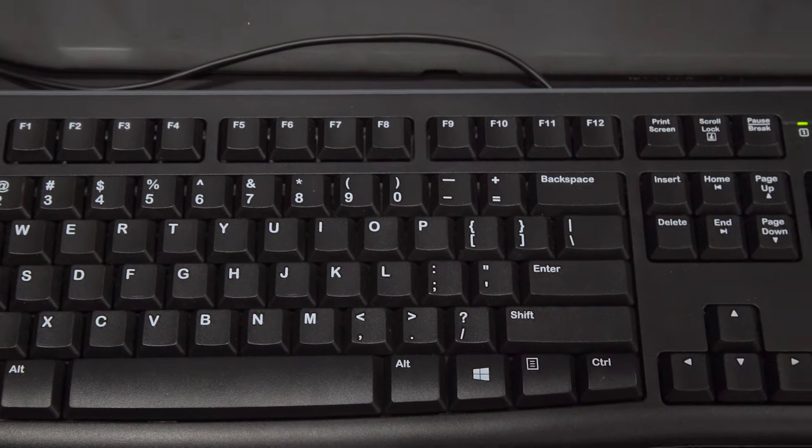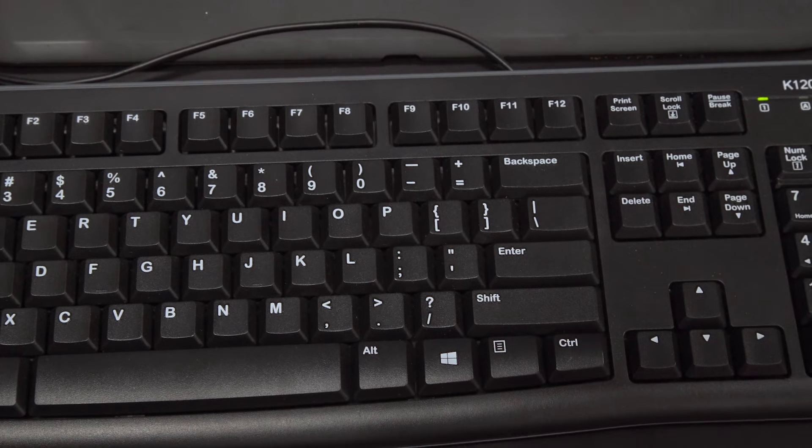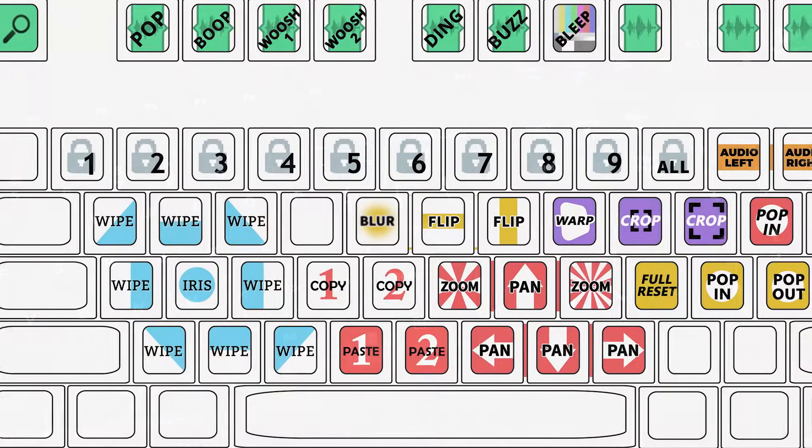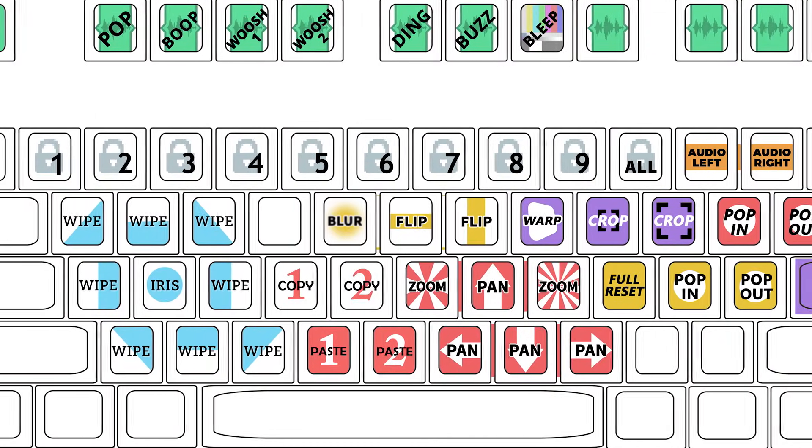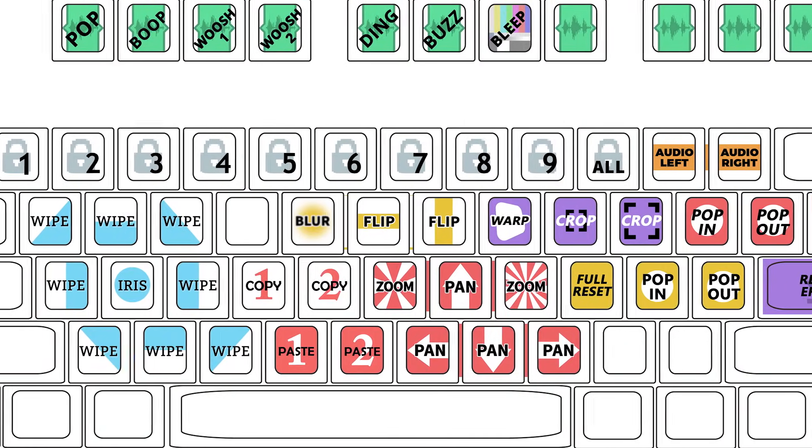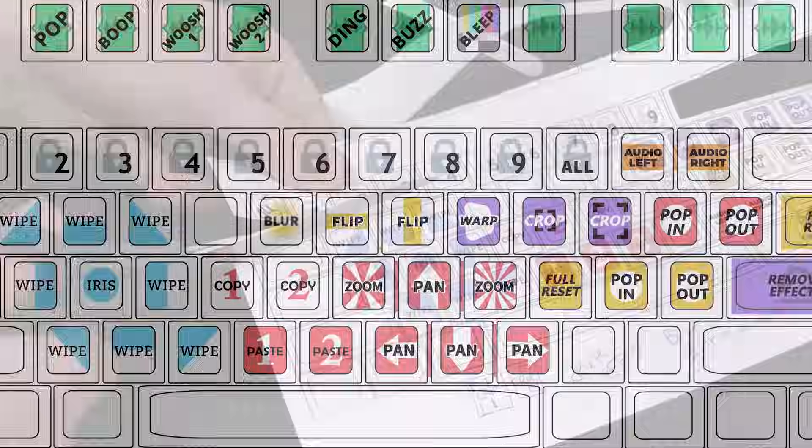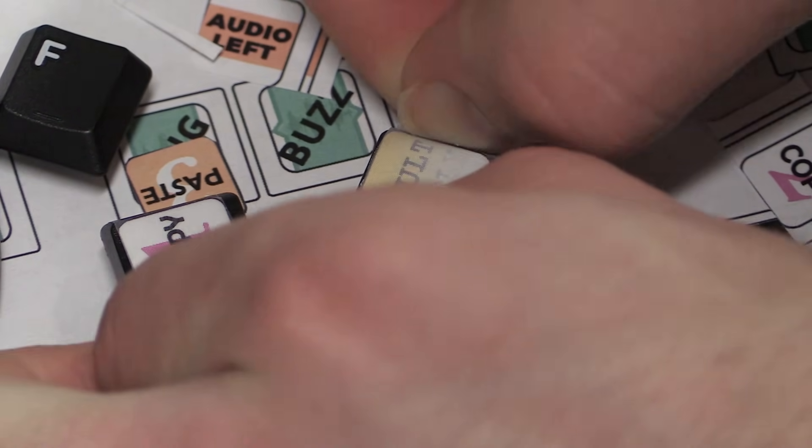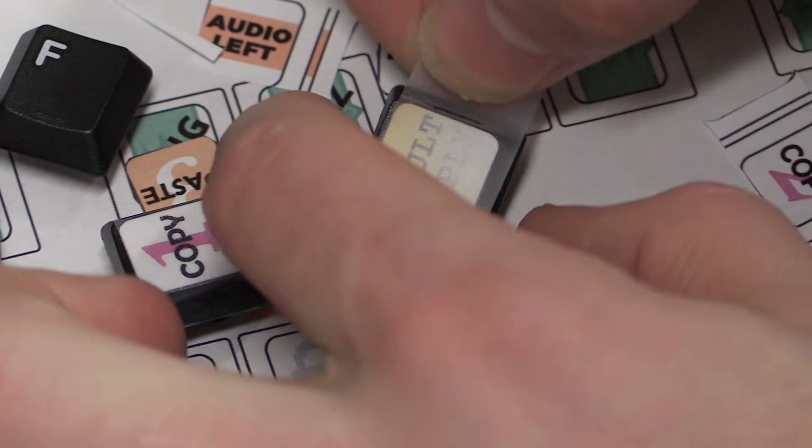I knew it would be difficult to remember which key did what, so I created a bunch of keycap images in Photoshop, printed them, cut them out, and taped them onto the existing keys.